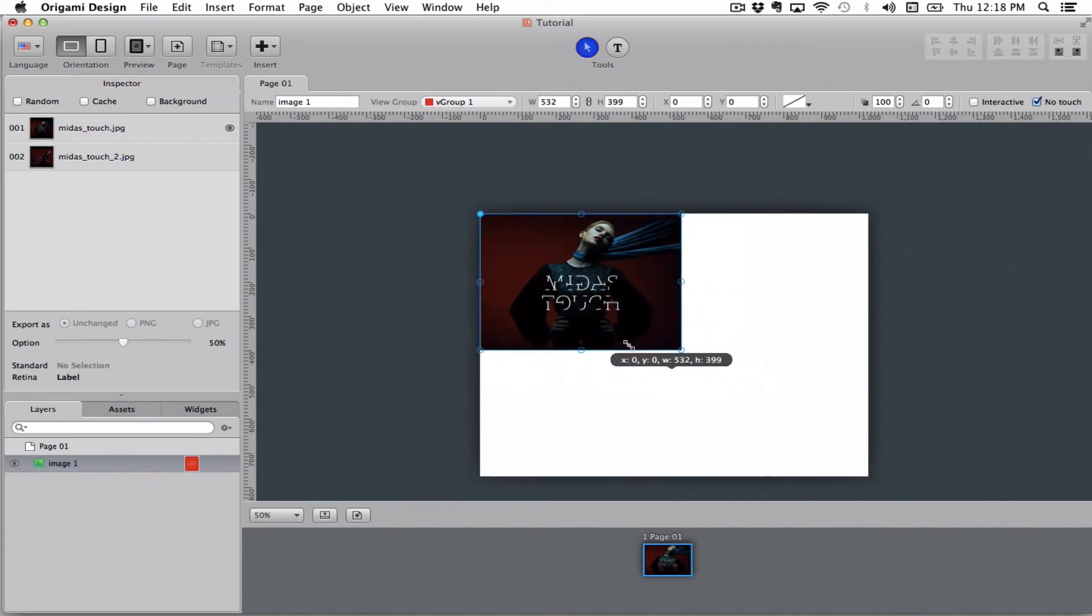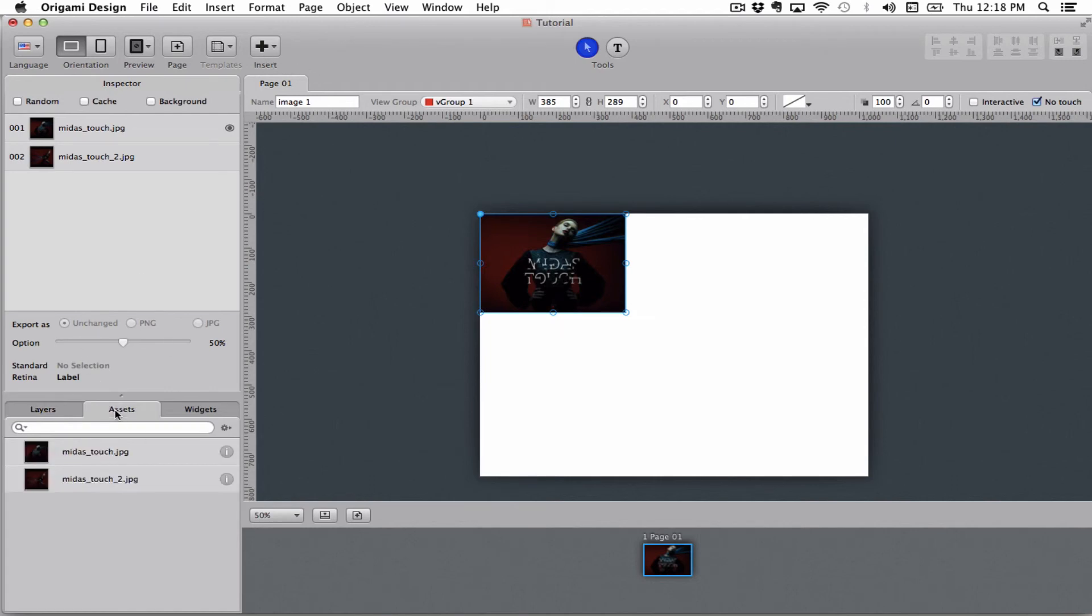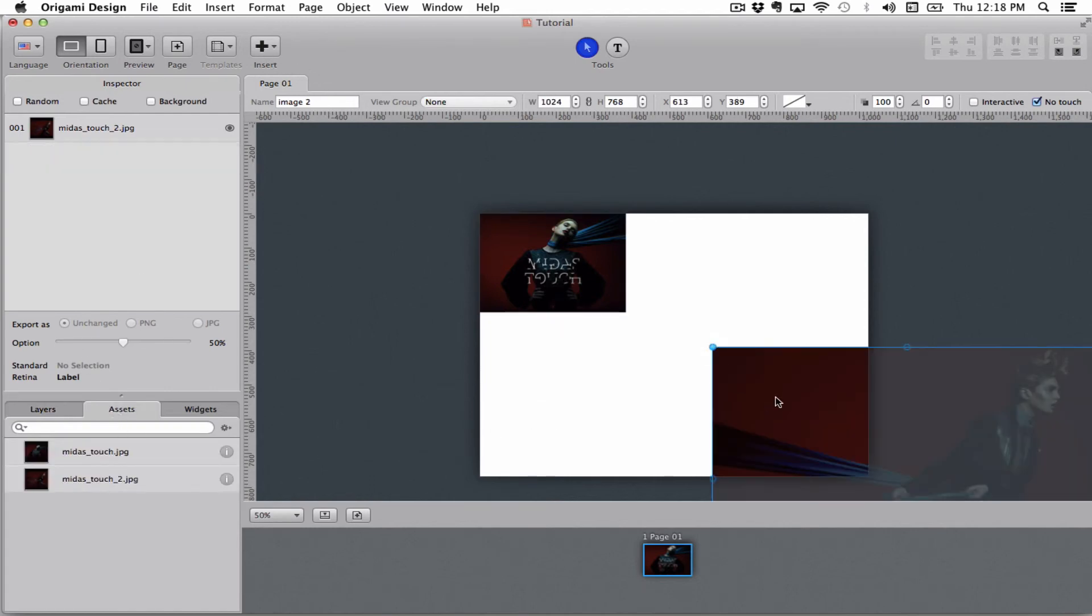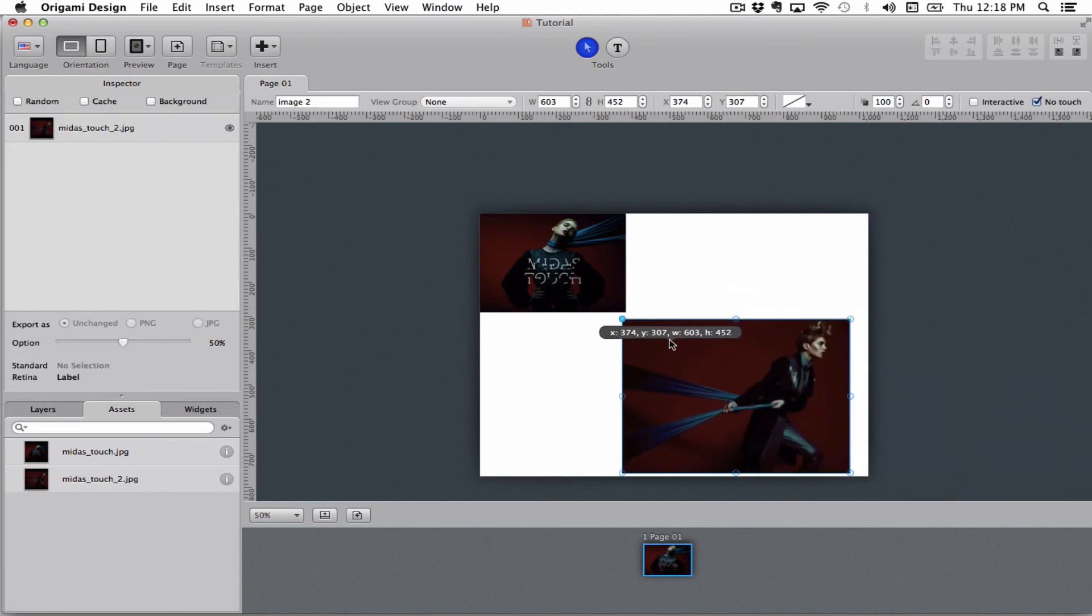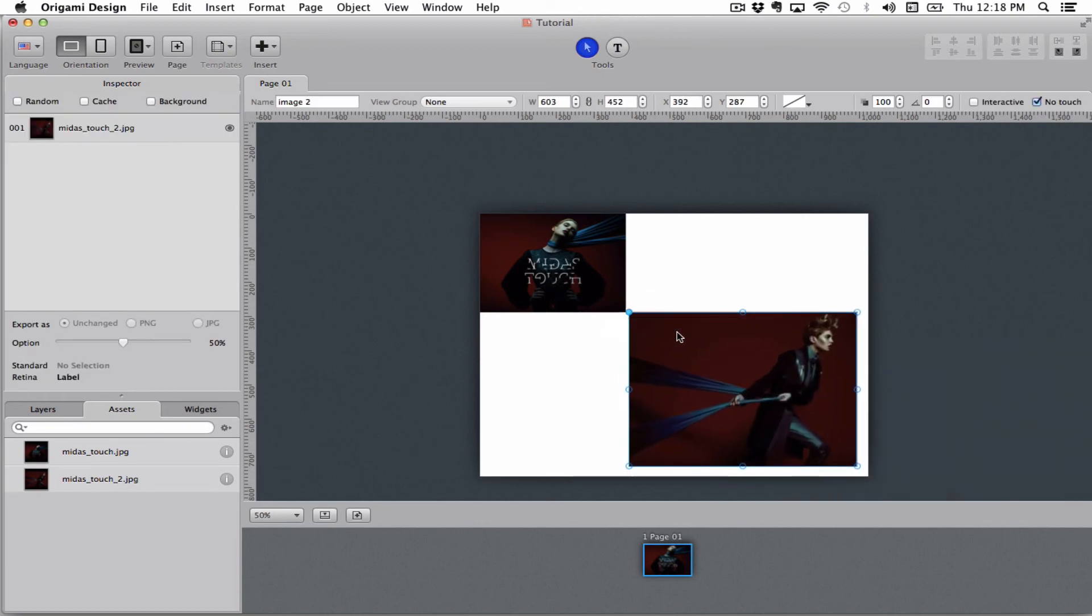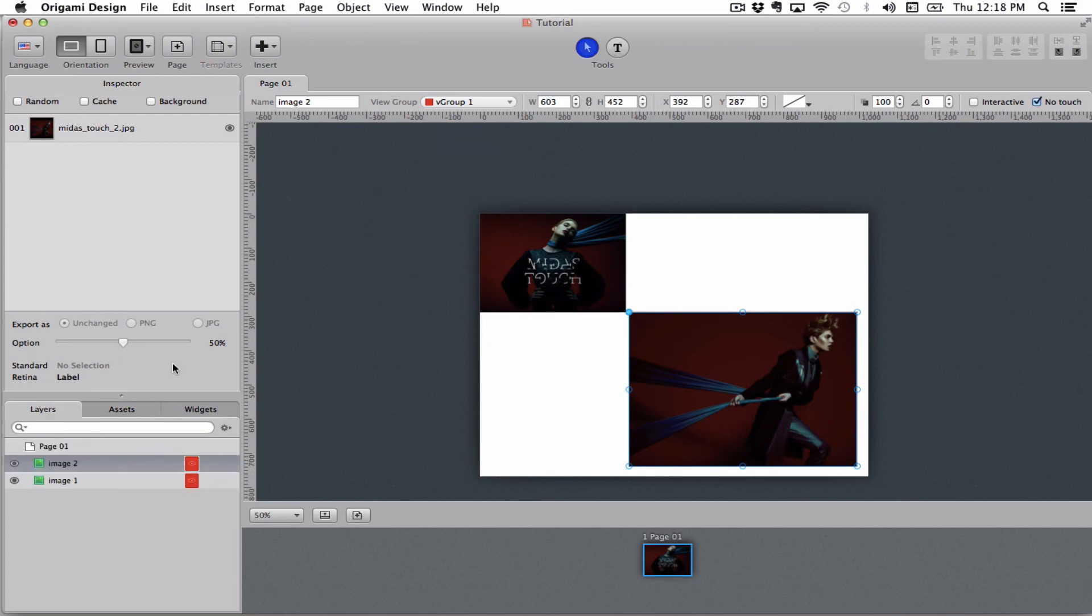You use view groups if you have multiple images on the screen that you have to toggle on or off. So for example if I had two images like this and I needed to toggle them on and off and make sure that they would not show up at the same time, I'd put them in the same view group which forces one to be shown while the other is hidden.